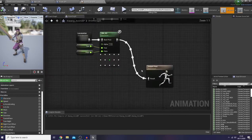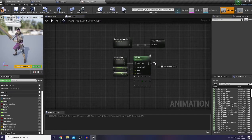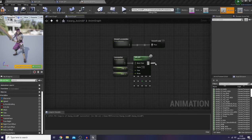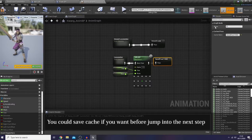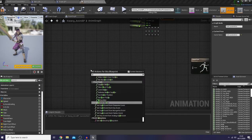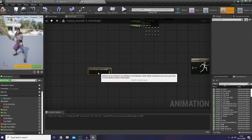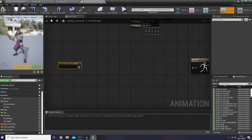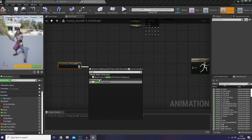So let's go to our AnimGraph. Let's save cache. And then I'm gonna use cache for locomotion and local to component.